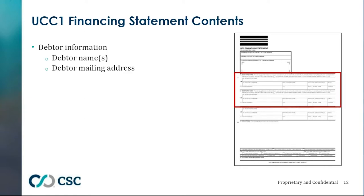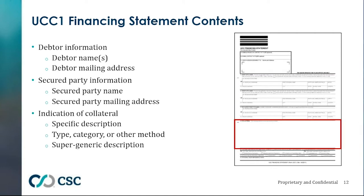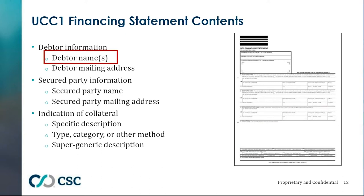Now let's talk about the contents of the financing statement. There's the debtor name and address — room for two debtors on the face of the form, and usually as many as you want electronically. There's also the secured party name and address, and an indication of the collateral. Of all this information, there is nothing more important than getting the debtor name right.